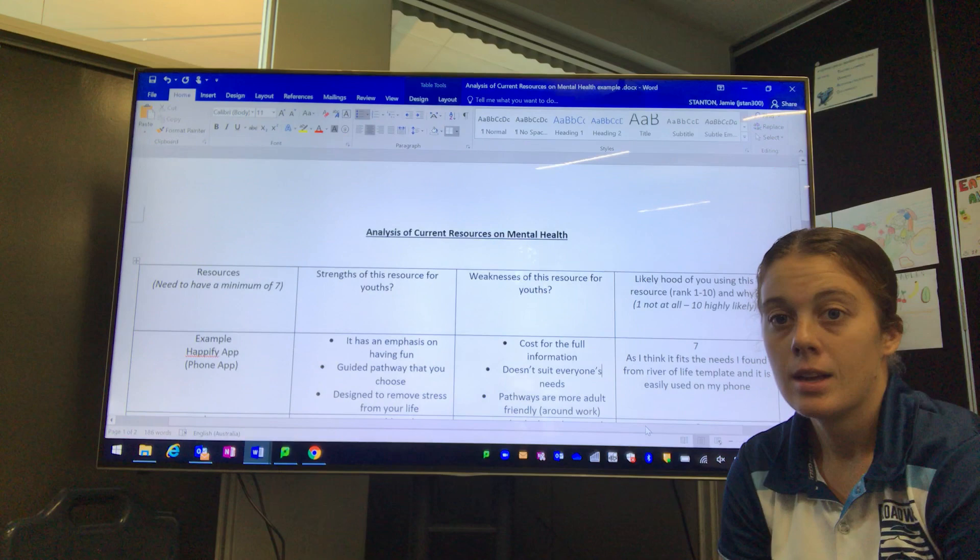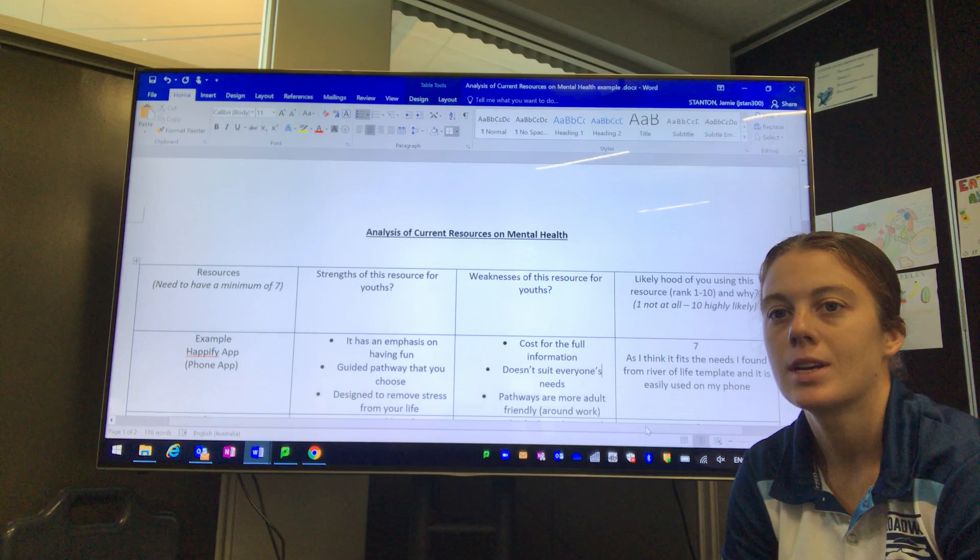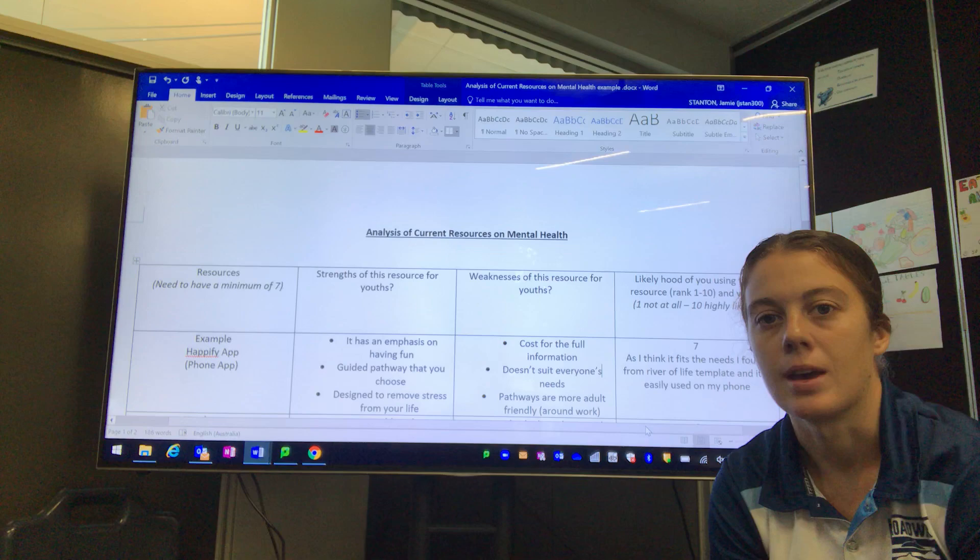Welcome to your next U10 Health lecture to help you get through all these templates that you have online. This template is the analysis of current resources on mental health template.